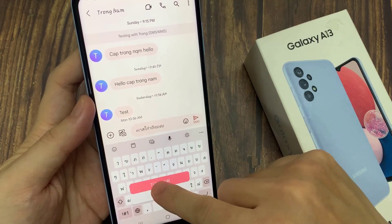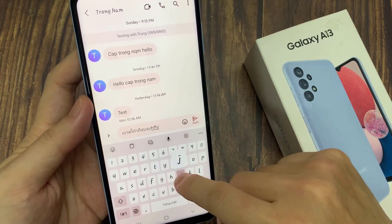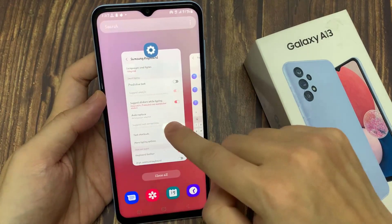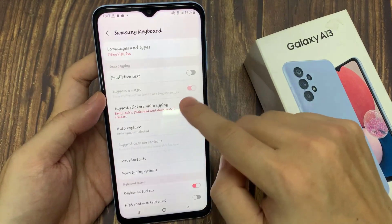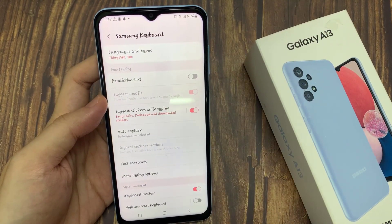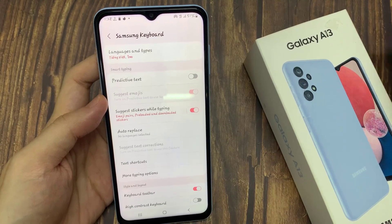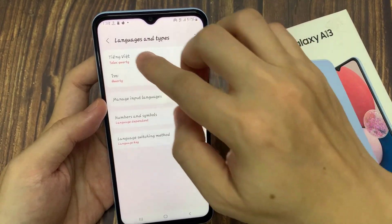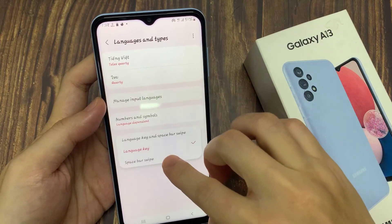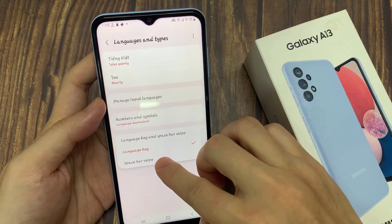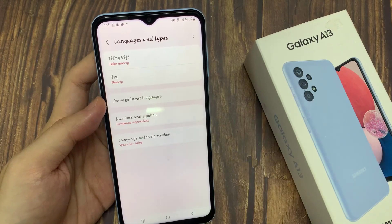And that's it, so that is how you can change a language on your keyboard on a Samsung keyboard. Now if you go back into settings and in manage languages, you can tap on language switching methods. In here, you can choose to show the language key, space bar swipe, or both.